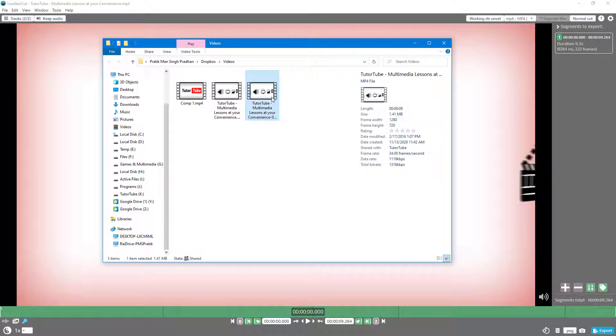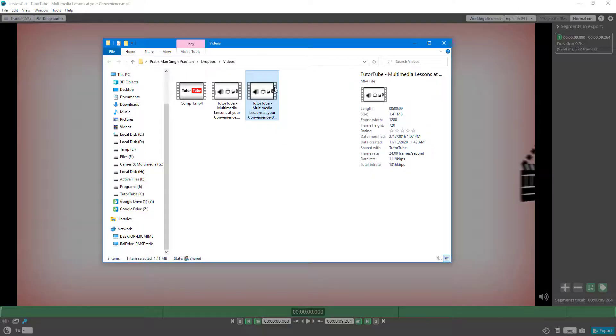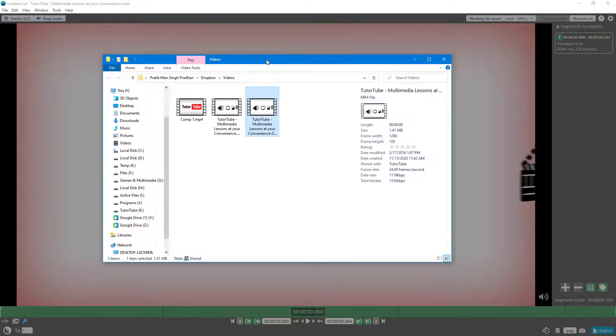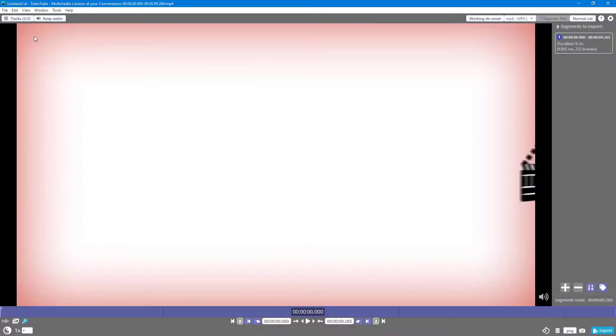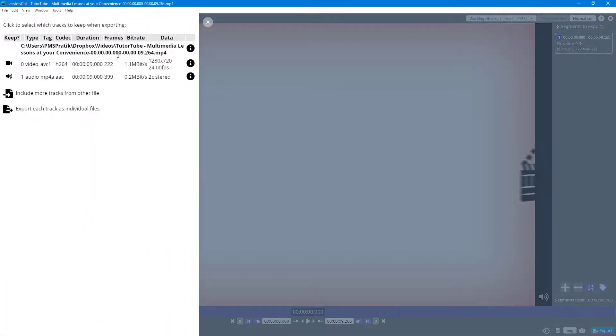If I were to actually import this one out over here onto my file, what happens is that if I were to go to tracks, you can see that the audio file is here.